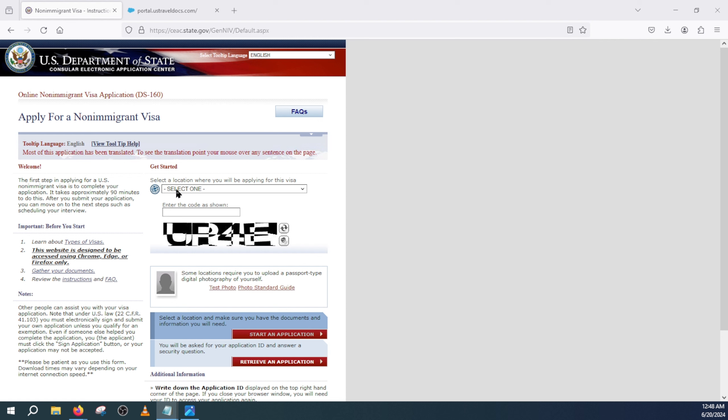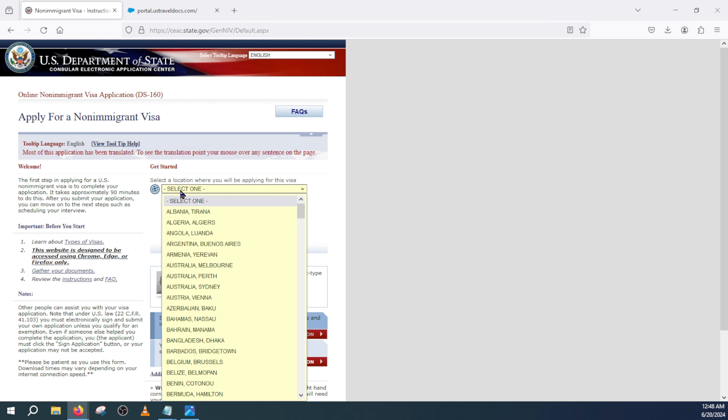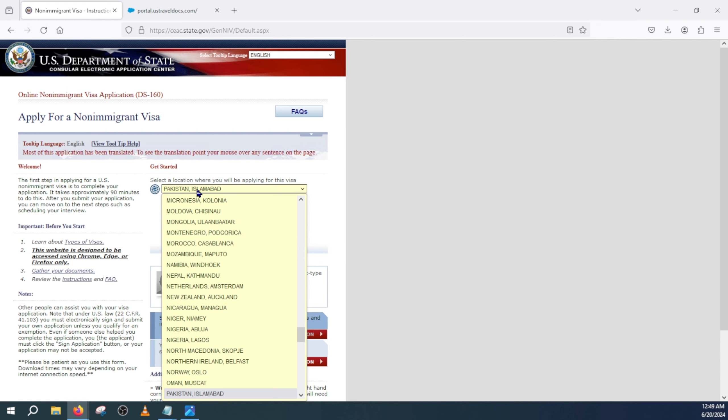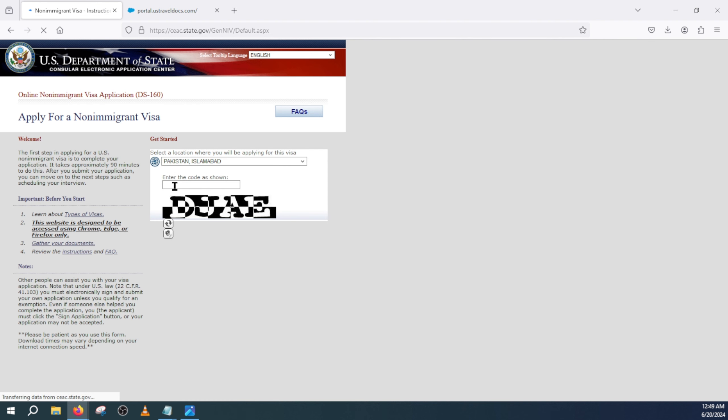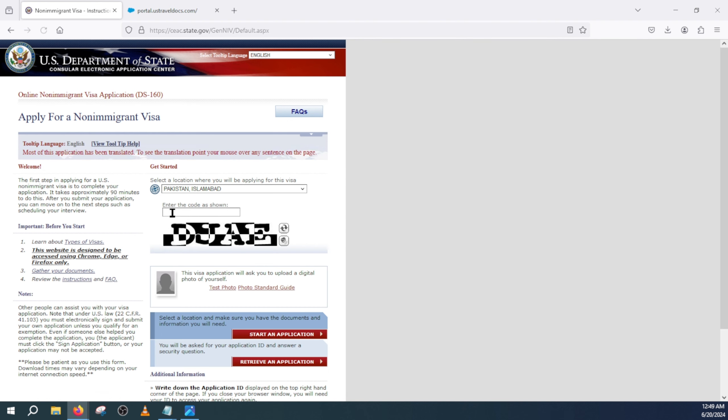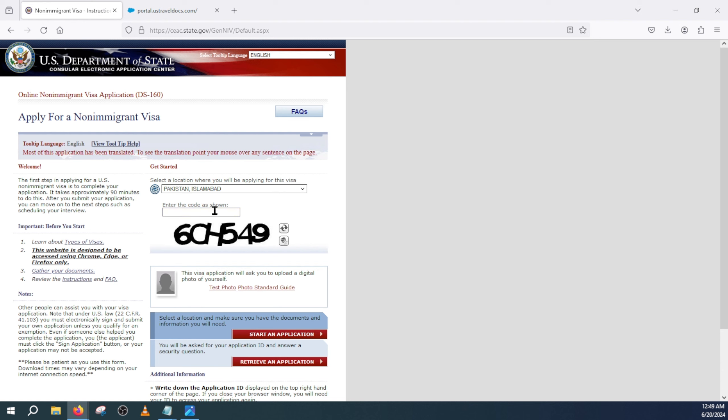First you have to select your location where you're applying. So for this example it's Pakistan, so I will press P from the keyboard for the shortcut and it will automatically select Pakistan, Islamabad. Next we will add this security code. It is hard to read so you can just refresh from here.